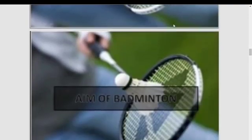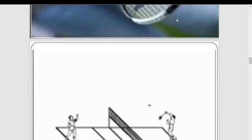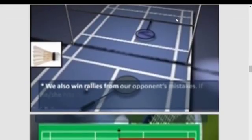The absolute basics — aims of badminton: hitting the shuttle with the racket so that it passes over the net and lands inside the opponent's half of the court. Once this is done we win a rally. Win enough rallies and the match is won. Our opponent has the same goal and will also try to win rallies from us.